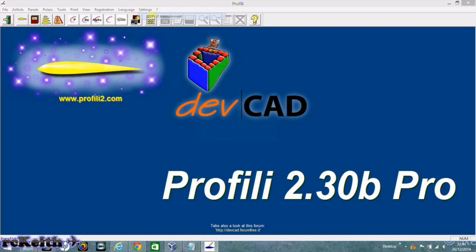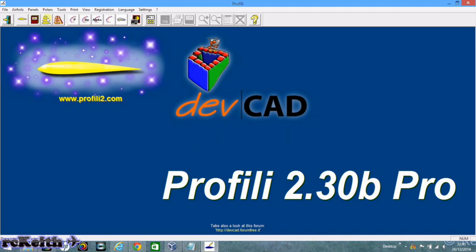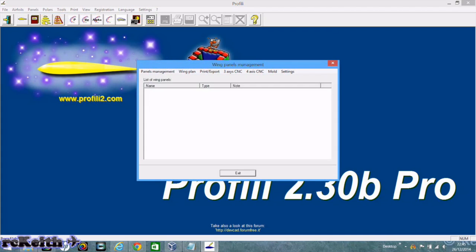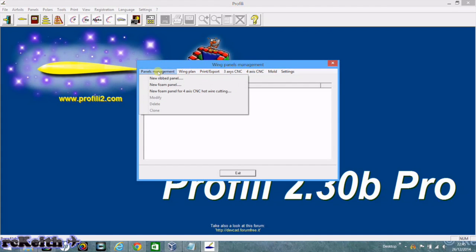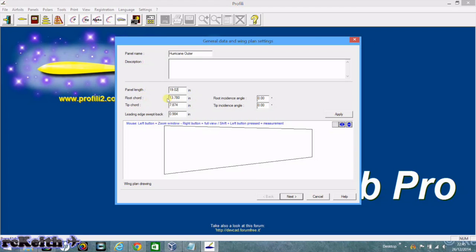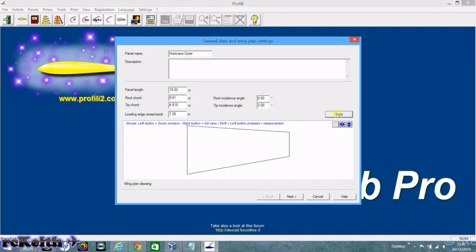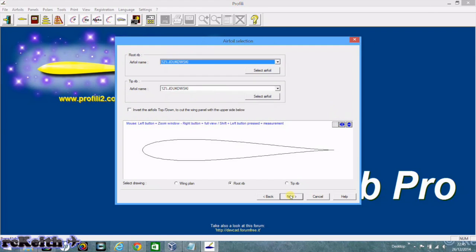Here we've loaded up Profili. We've set the units of measure to inches or millimeters or whichever you prefer to work in. Then we go to Panel Management, and then a new foam panel for 4-axis CNC. Type the name in. These dimensions are the dimensions we got from the CAD drawing. So we put the root length, the tip length, the panel length, and the sweep back. And then I put 2 degrees of washout.